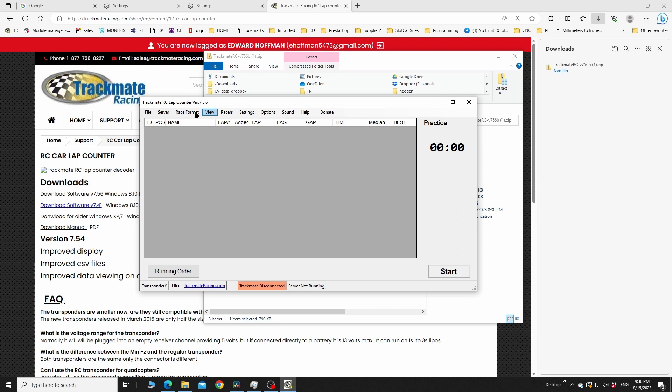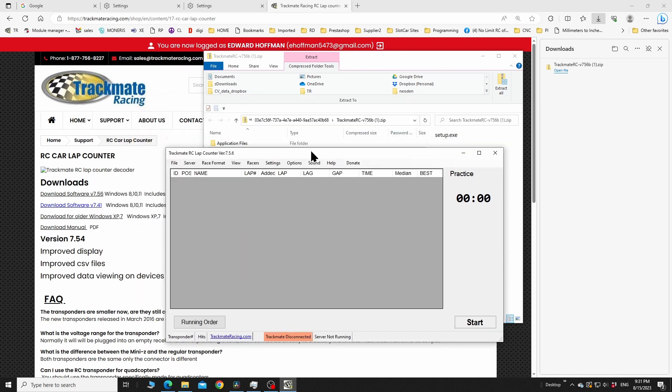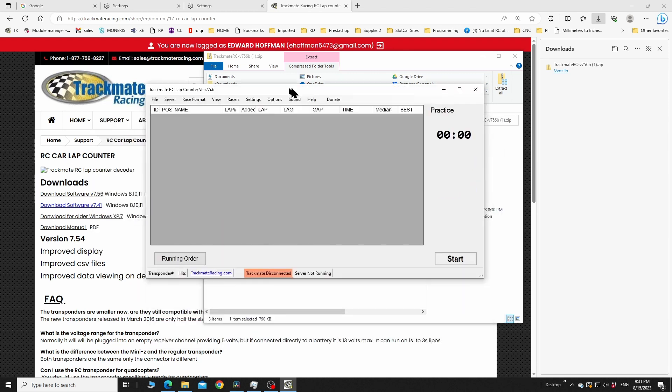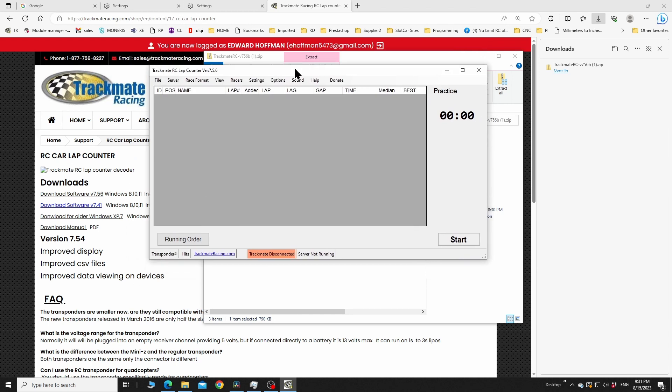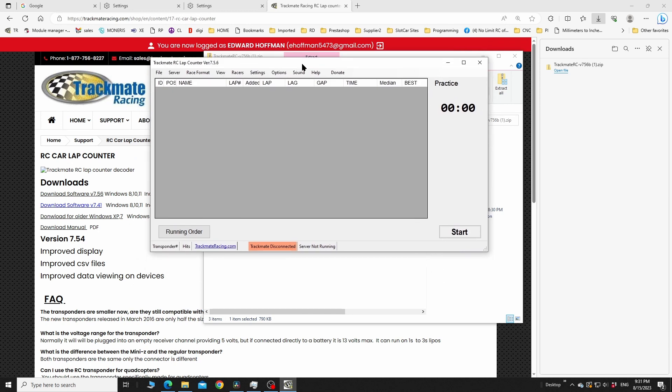Make sure it says RC lap counter and don't download the one for slot cars - they're two different programs. If you purchased the Trackmate RC lap counter, you need to be running this. It's also compatible with other software but I won't cover that in this video.